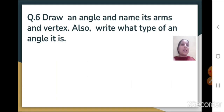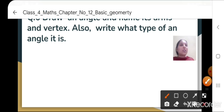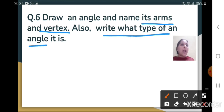Question number 6 is: draw an angle and name its arms and vertex. Also write what type of angle it is. Here you have to draw any angle because it is not mentioned what type of angle you have to draw. Four types of angles are there — you can draw a right angle, an acute angle, an obtuse angle, or a straight angle. It is up to you. You can draw any angle of your choice and then name its vertex, arms, and mention the type of angle.